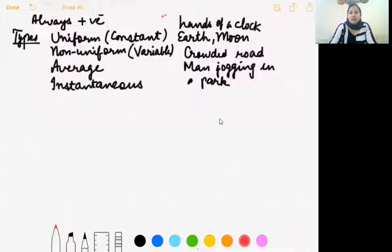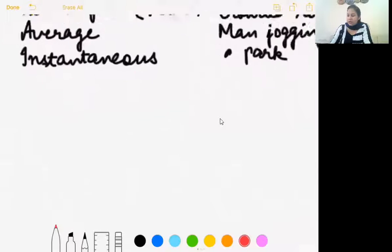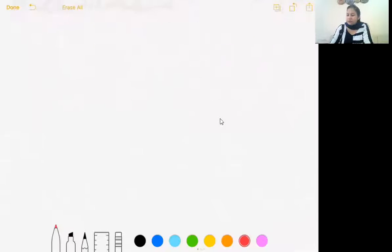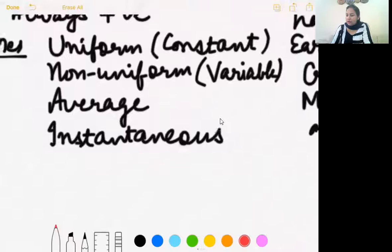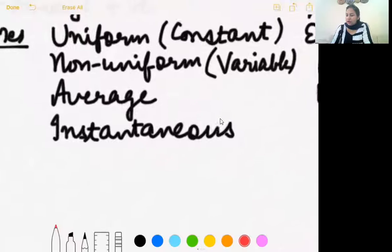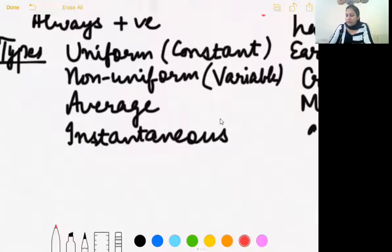Let us see the types of speed now. These four types of speed are uniform, non-uniform, average, and instantaneous speed.